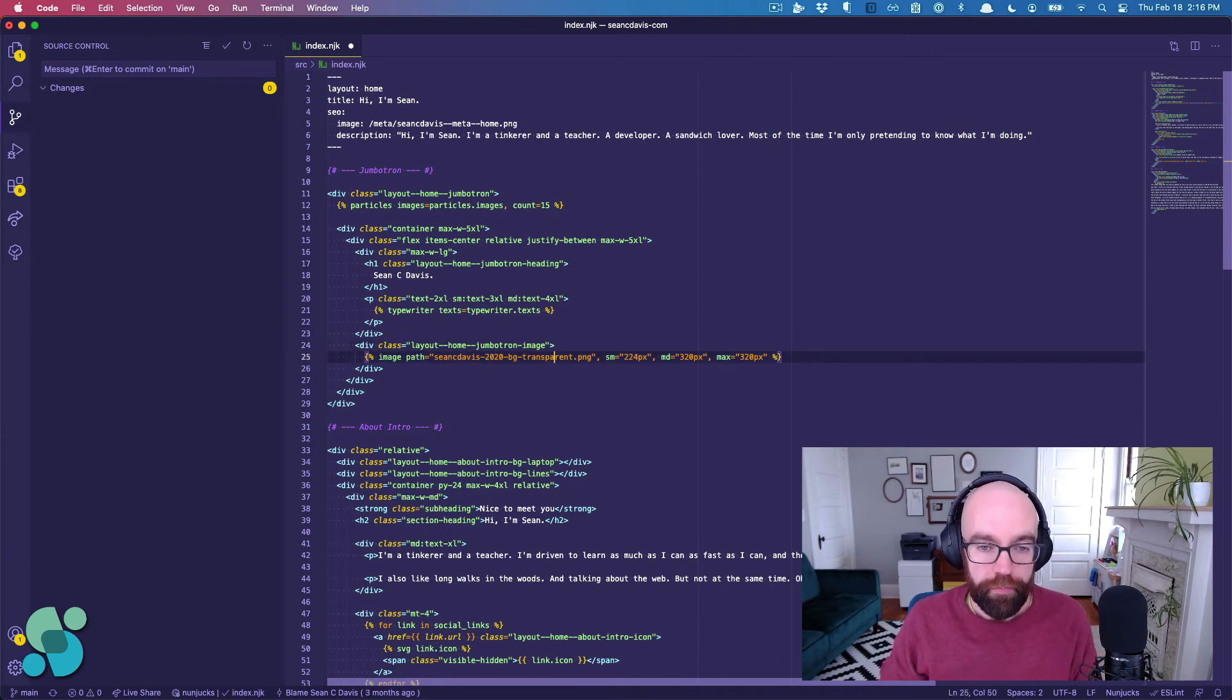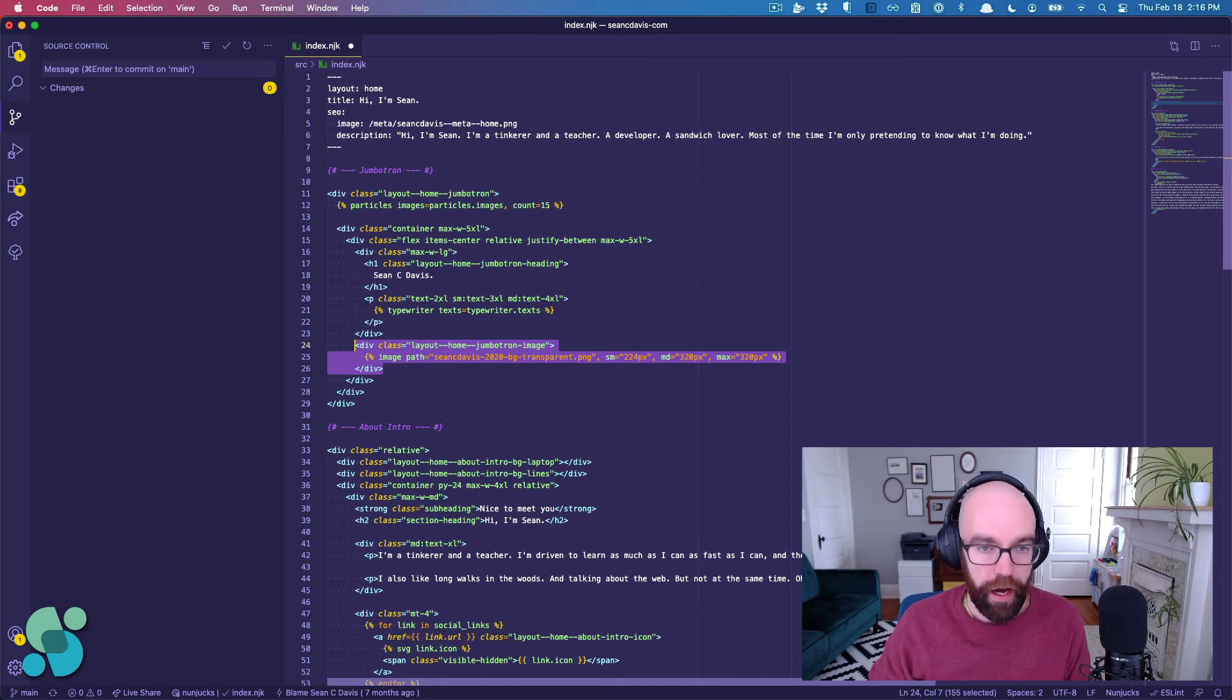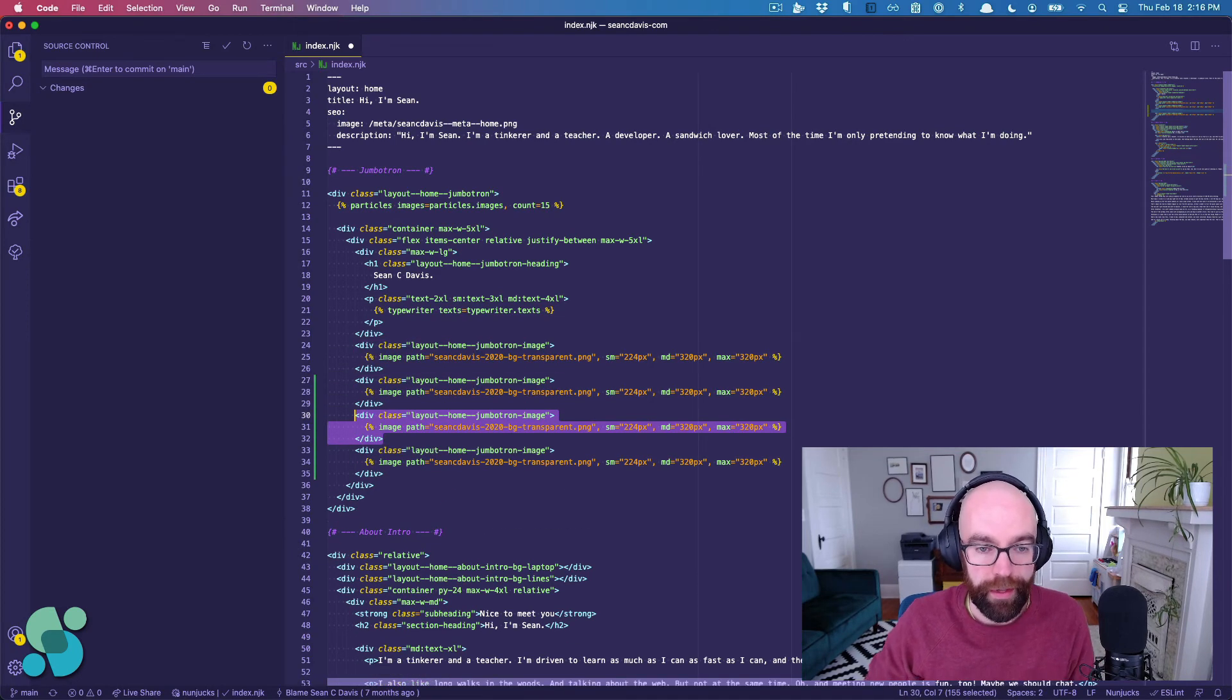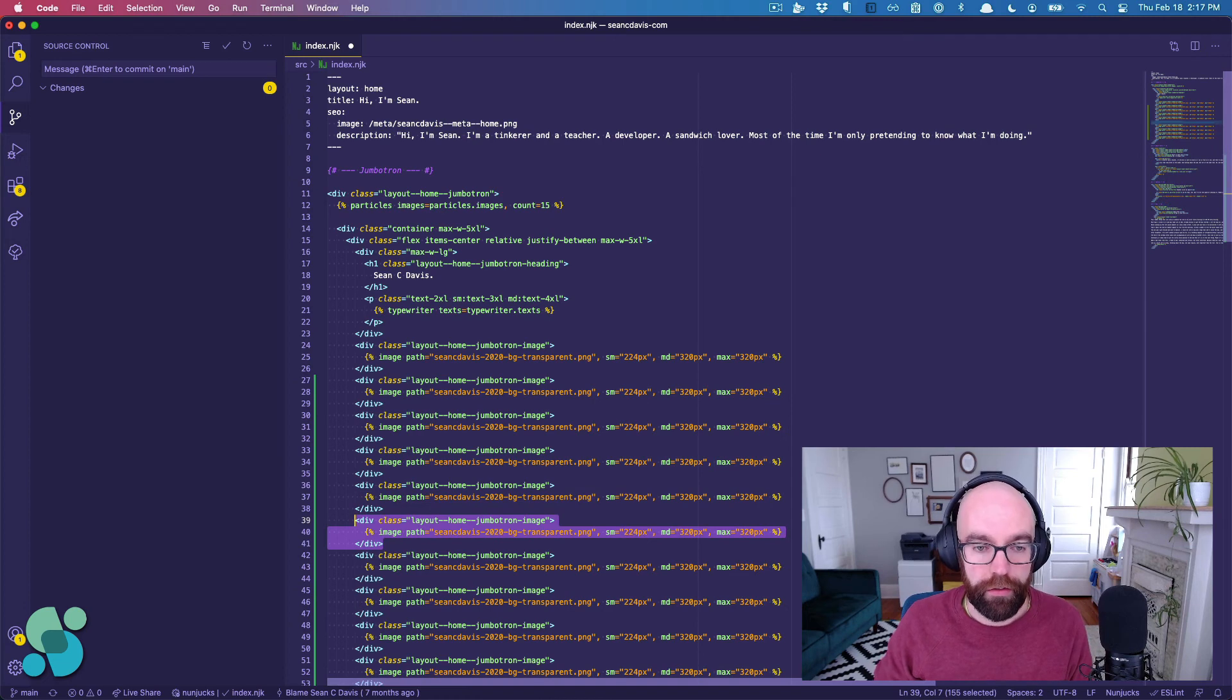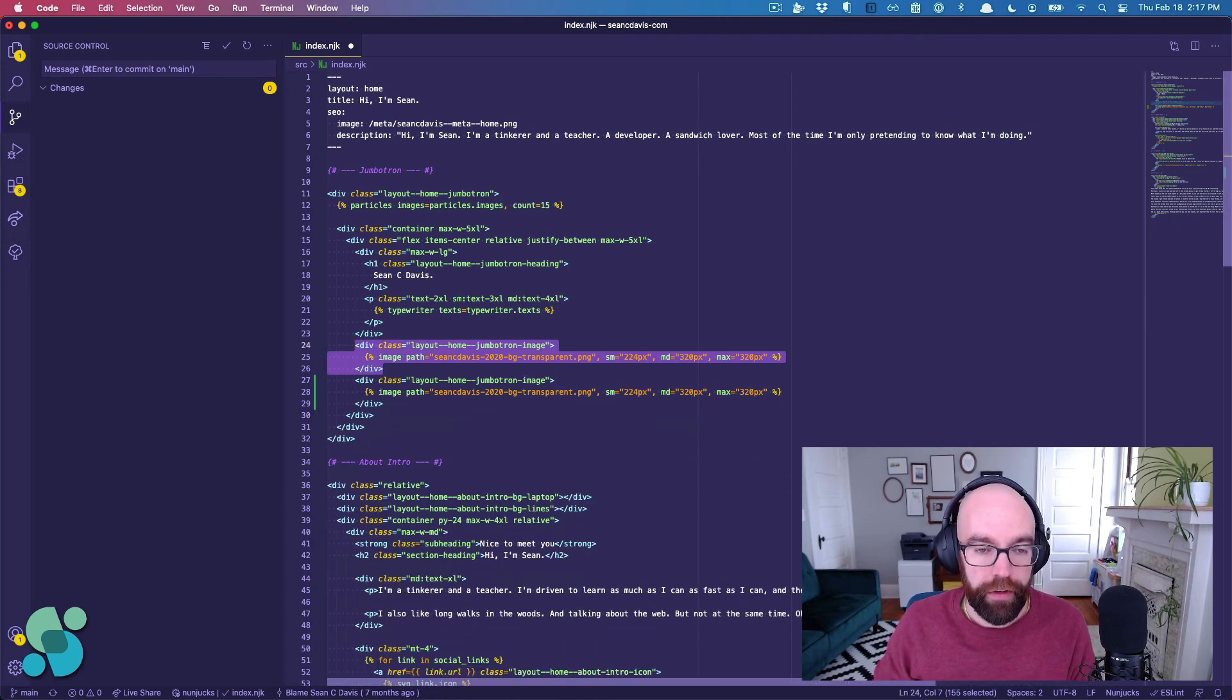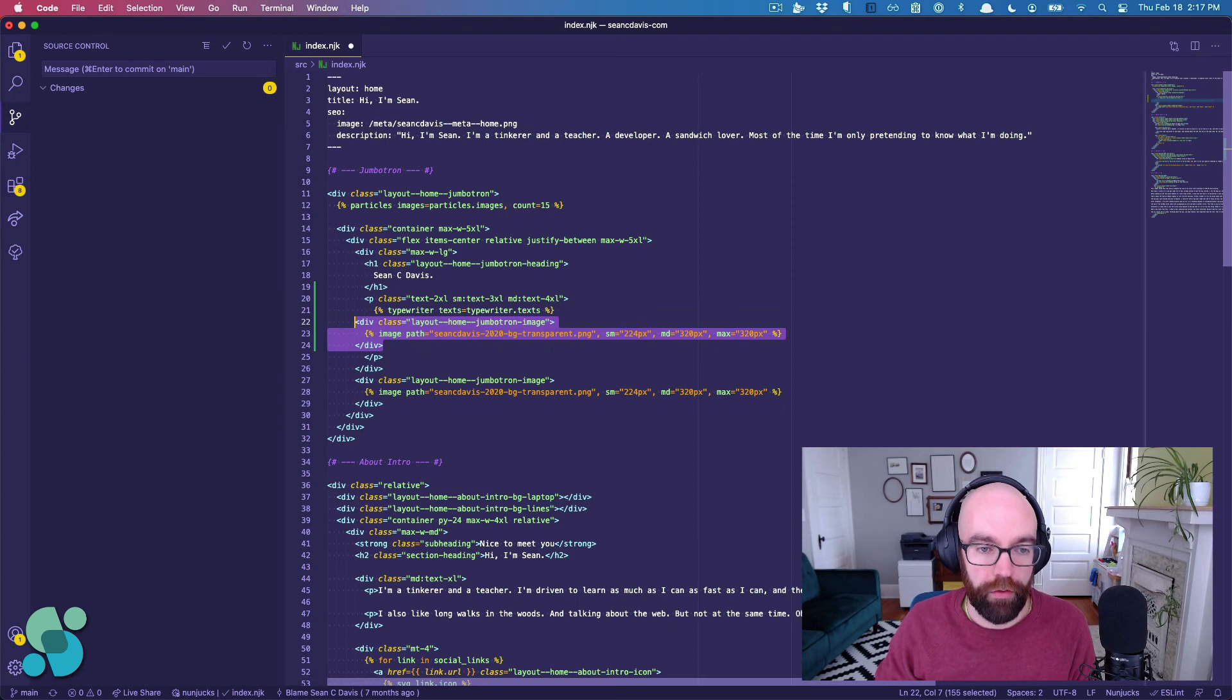Or I can highlight multiple lines, Option, Shift, up, or down. I mean, you could do it a million times. Here we go. Anyways, up and down, and then I can move that around as well.